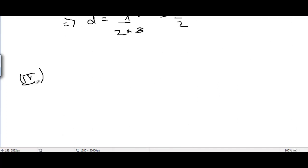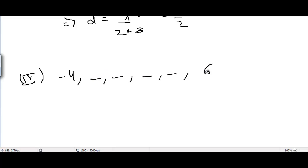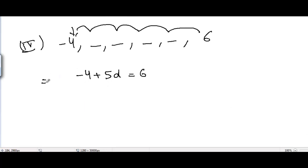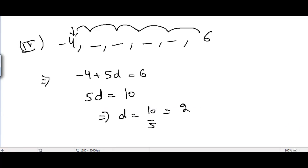Moving to part 4, there are 4 missing terms with -4 as the first term and 6 as the last. To reach from -4 to 6, we add the common difference 5 times: -4 + 5d = 6.